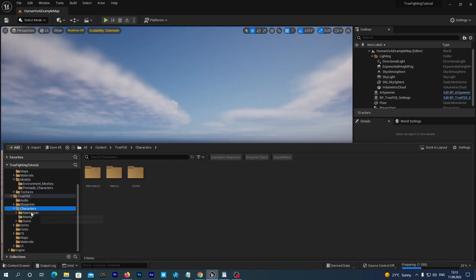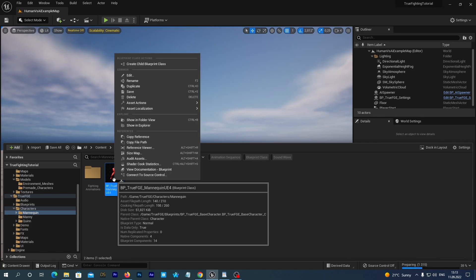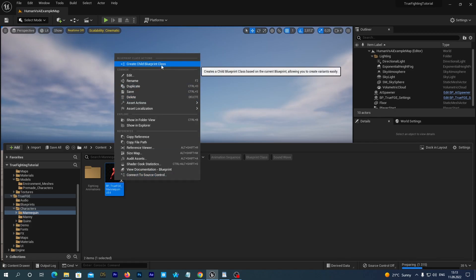In our content drawer let's navigate to the Content True FGE Characters Mannequin Folder. It is the folder of our basic UE4 character. And we see this character blueprint named BP Third FGE Mannequin UE4. Let's right-click on it and create the Child Blueprint class.